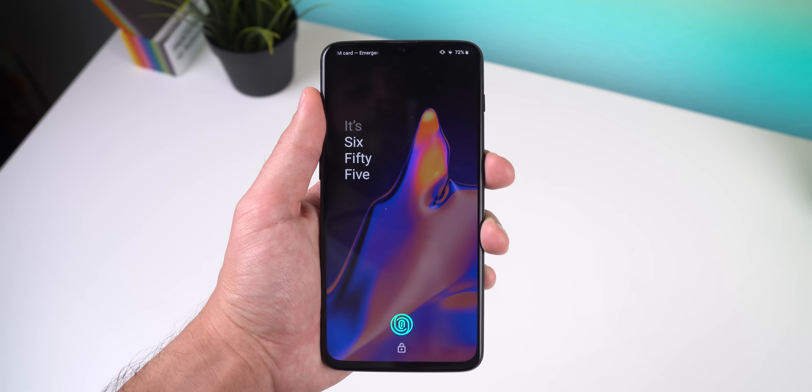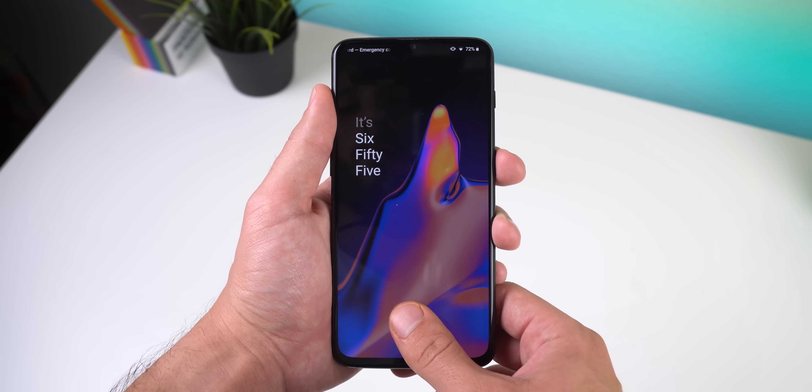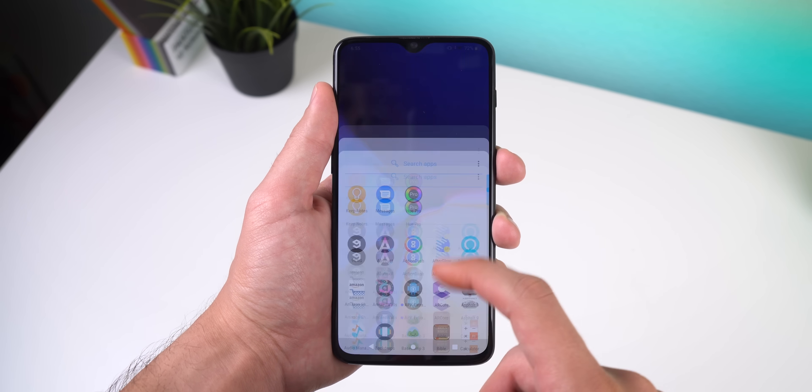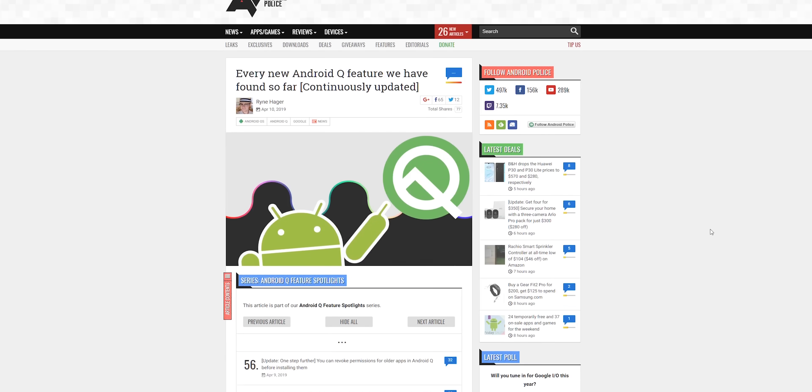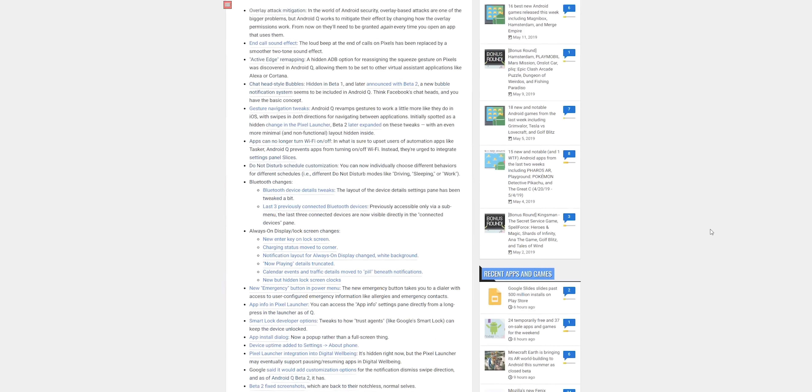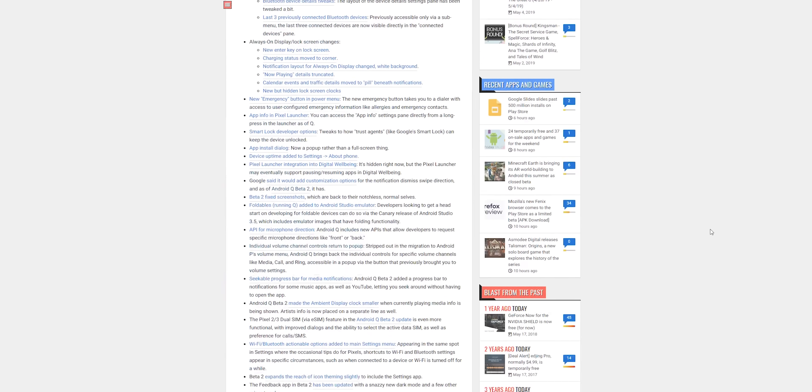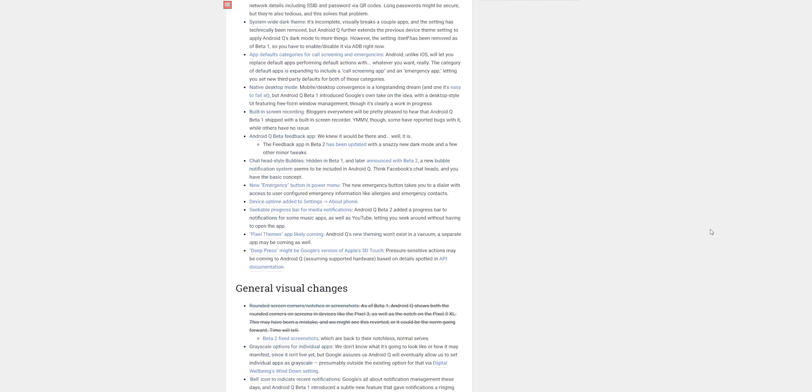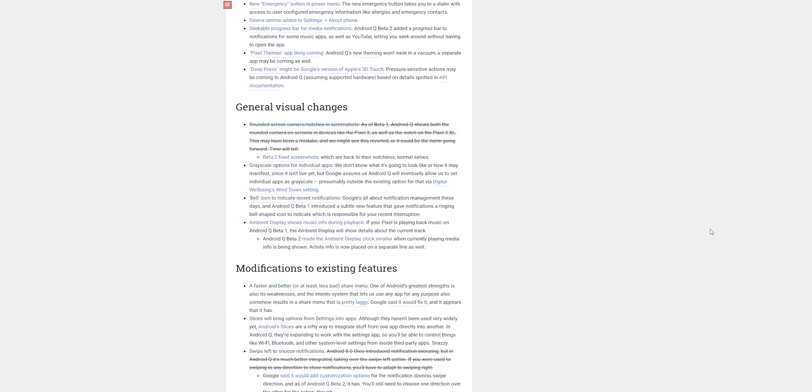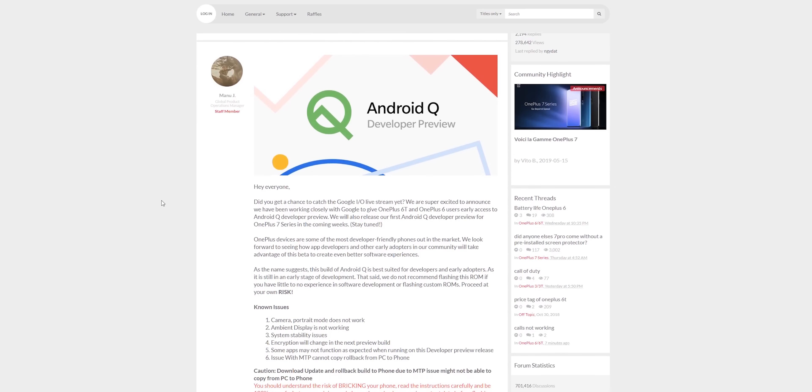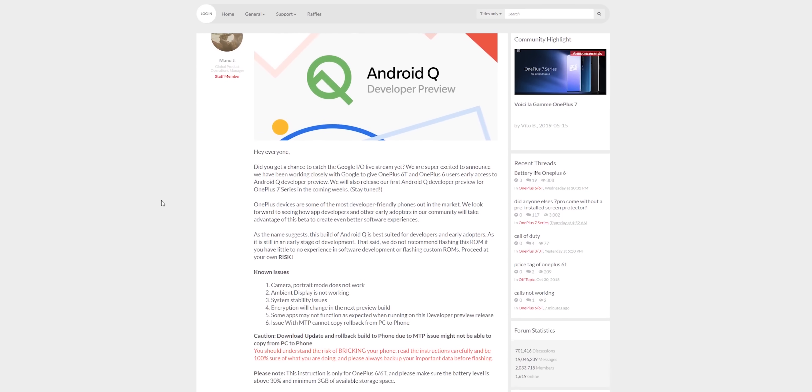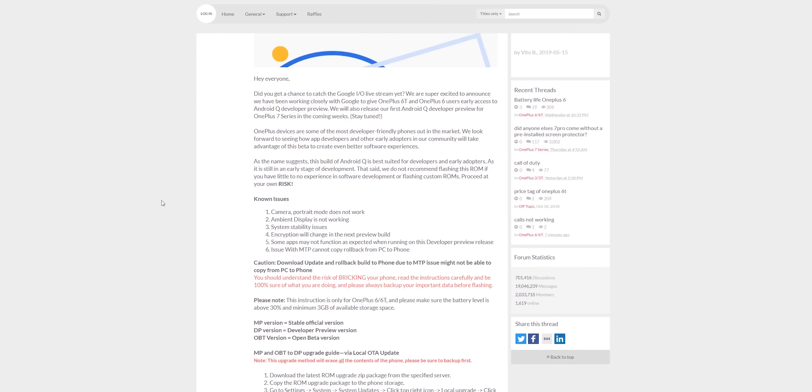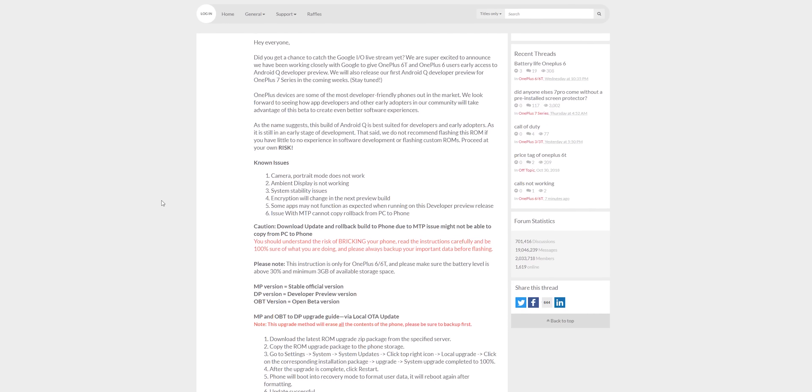Either way, that's most of the major changes found within OxygenOS running Android Q developer preview. Obviously I didn't show off every small change or feature, but if you want to see a continuously updated list of almost every newly released Android Q feature, I'll drop a link to an Android Police article where they display this. I'll also drop a link to a OnePlus forum page to download and flash Android Q on the OnePlus 6 or 6T for those who like living on the edge.